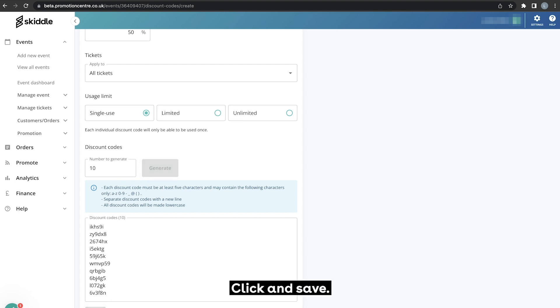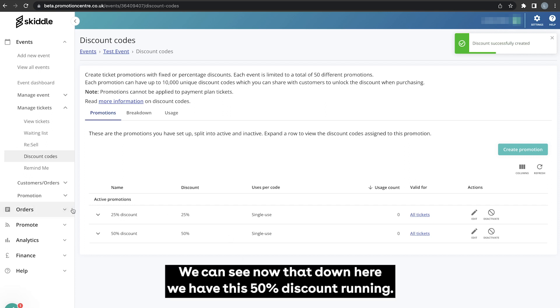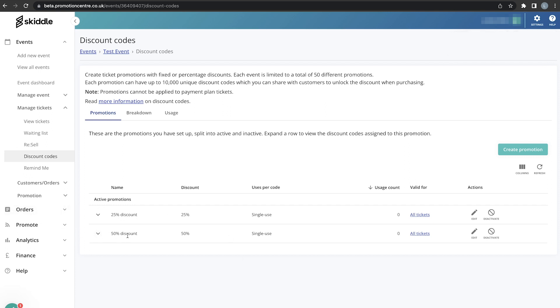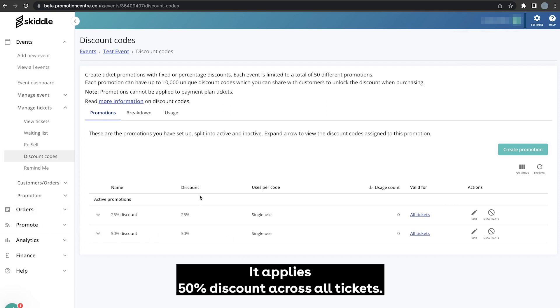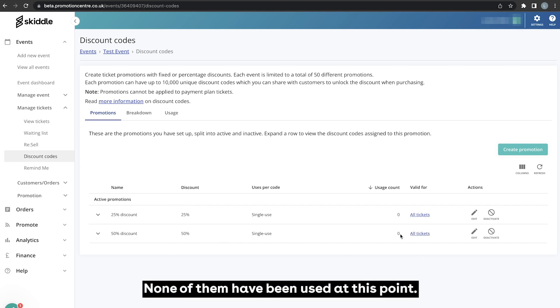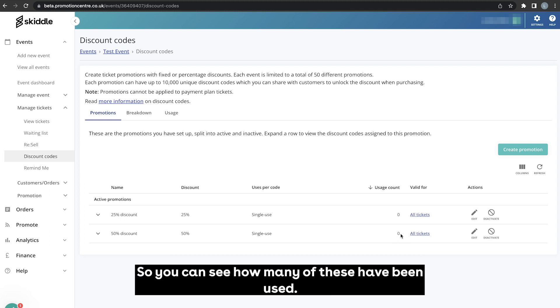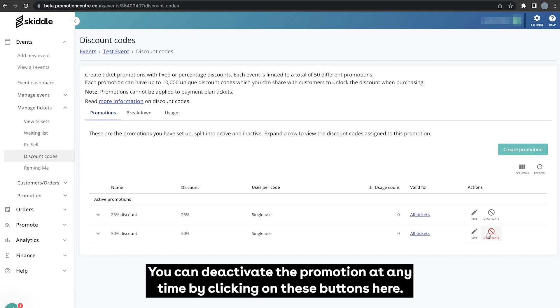Clicking save takes us back to our discount code dashboard. We can see now that down here we have this 50 discount running. It applies 50% discount across all tickets, they're single use codes, none of them have been used at this point so that stays as zero. But as these are used, that count will go up so you can see how many of these have been used.